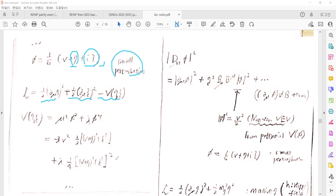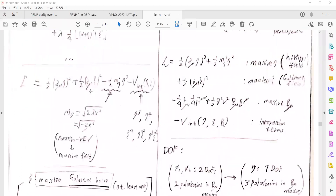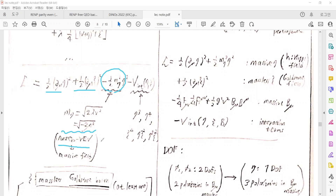Keeping the leading-order terms, we can identify kinetic terms for η, and massive mass terms for η — the mass of η coming from the non-zero vacuum expectation value of the scalar field.